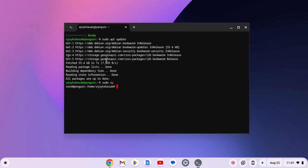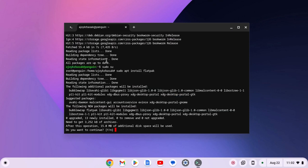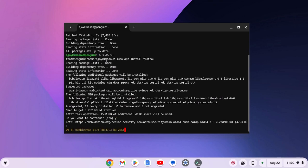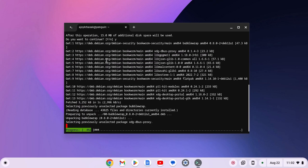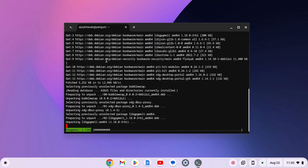Now simply type sudo apt install flatpak. If you get a 'do you want to continue' prompt, simply type y, then hit the enter key and wait for the installation process to complete.